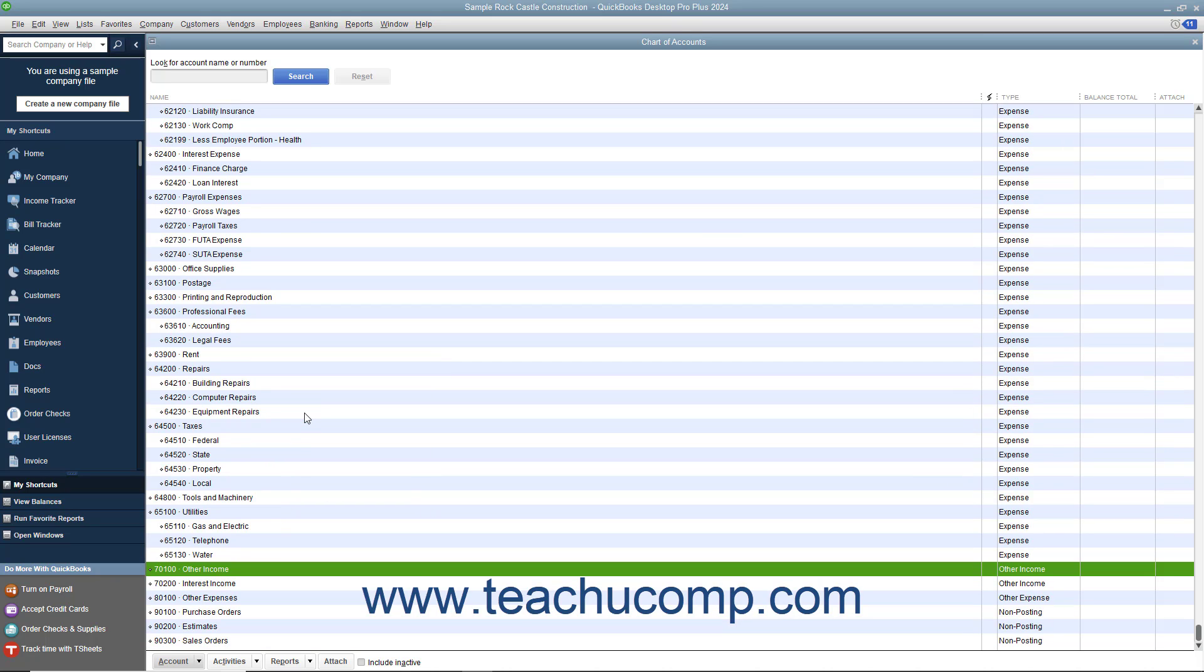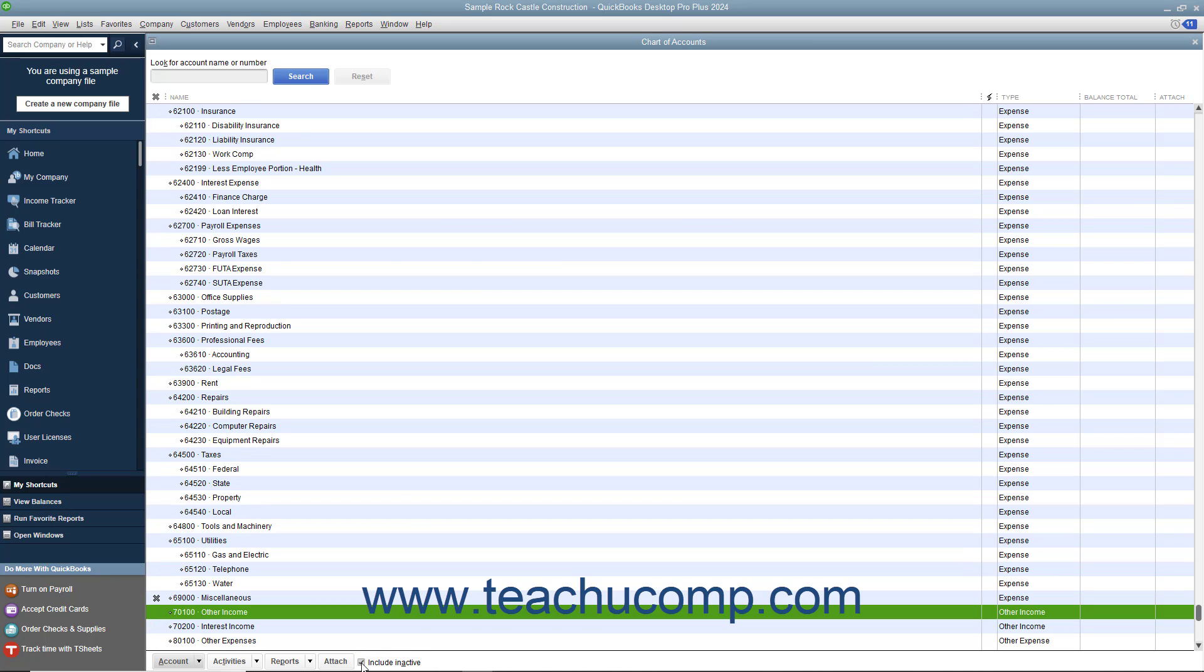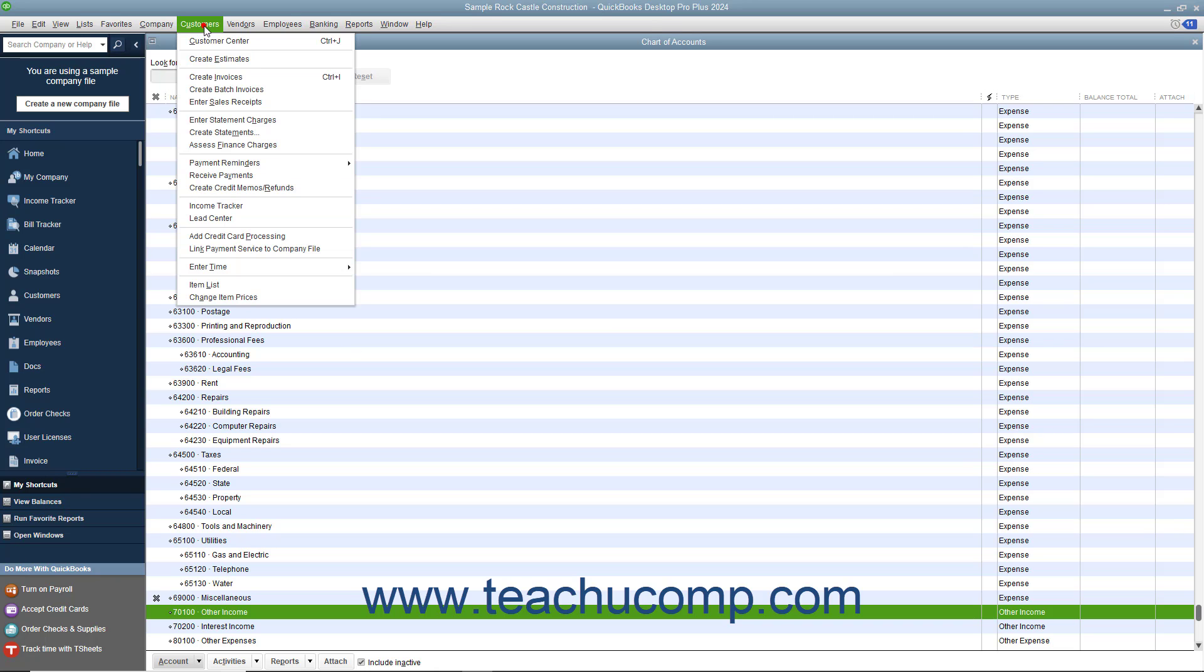To see inactive list items within a list, check the Include Inactive checkbox at the bottom of the list window. You will be able to use this method to view inactive list entries in any list except the Customers and Jobs, Vendors, and Employees lists.